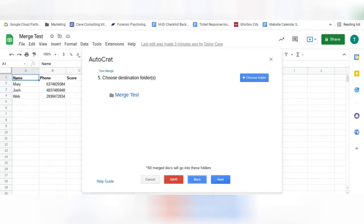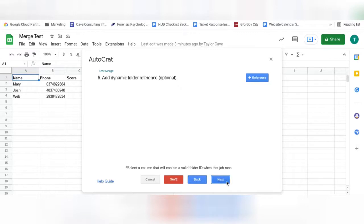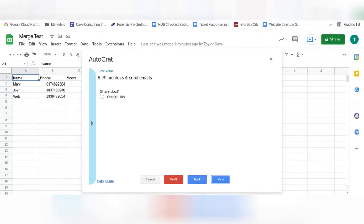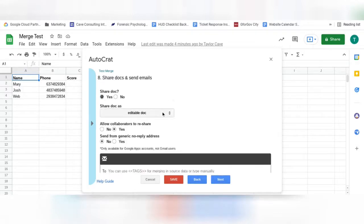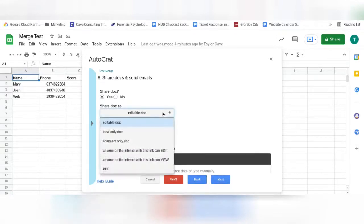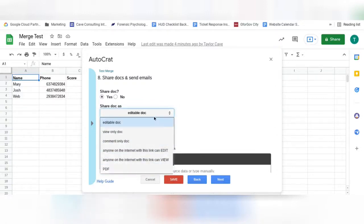Steps 6 and 7 are unnecessary and can be skipped, but offer further customization options. In step 8, you can choose to share your merged documents and send emails. Select Yes, and now you can change the permissions of the shared documents.